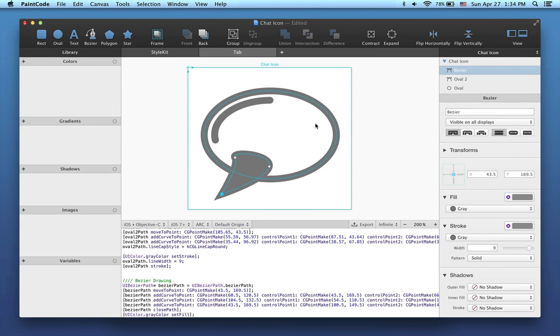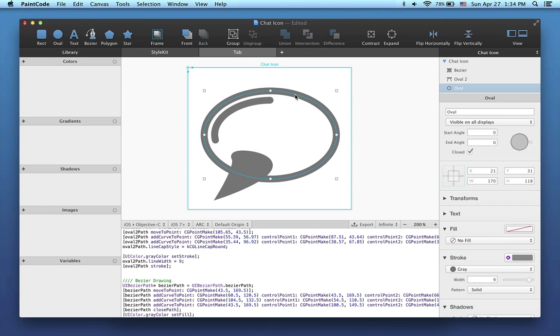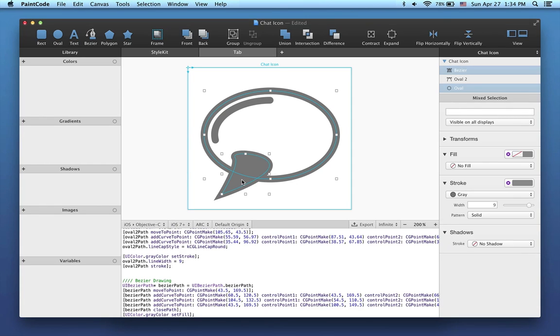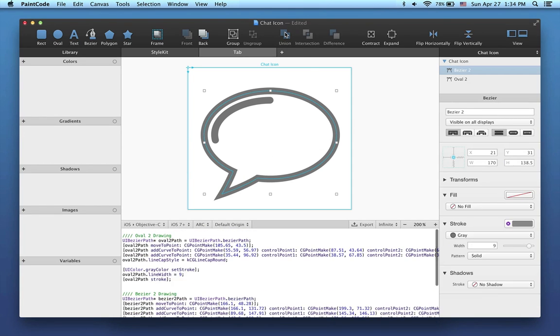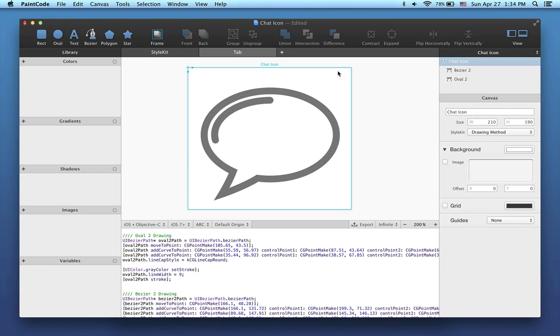Finally, I just need to unite the two beziers I've just created using the union boolean operation. And that's it.